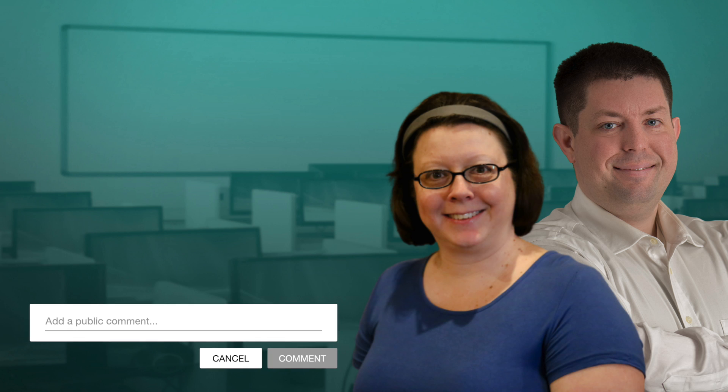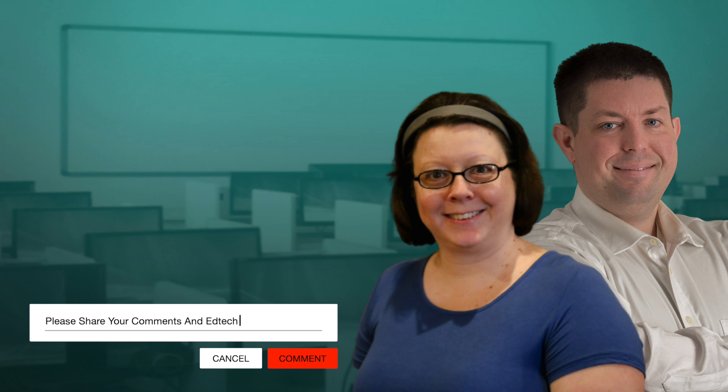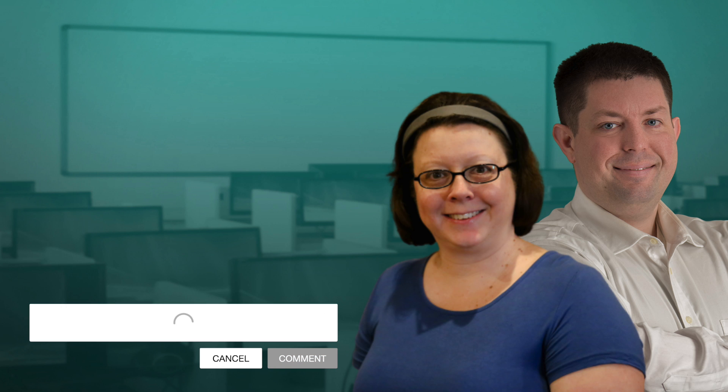On behalf of everybody here in TeacherCast, my name is Jeff Bradbury, reminding you guys how to keep up the great work in your classrooms and continue sharing your passions with your students. We'll see you guys next time.